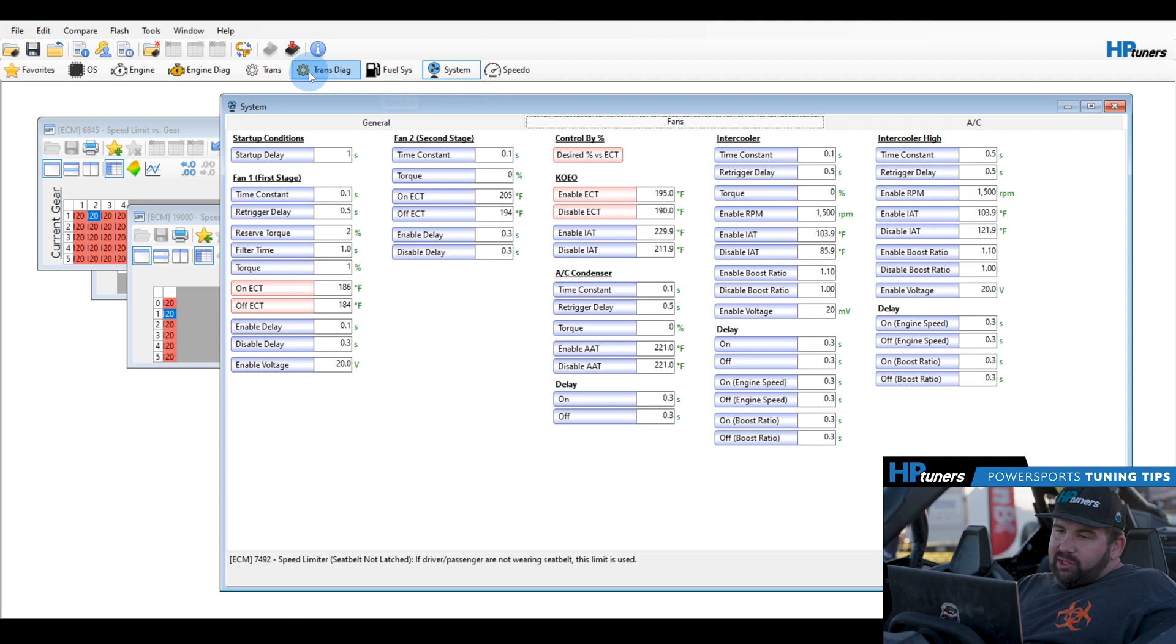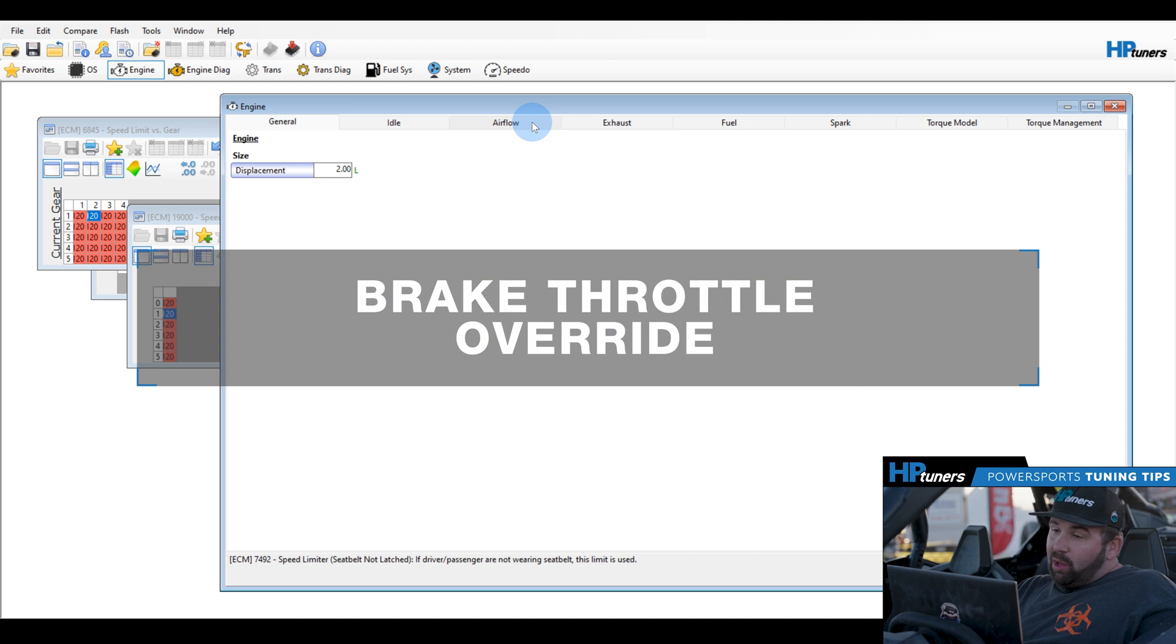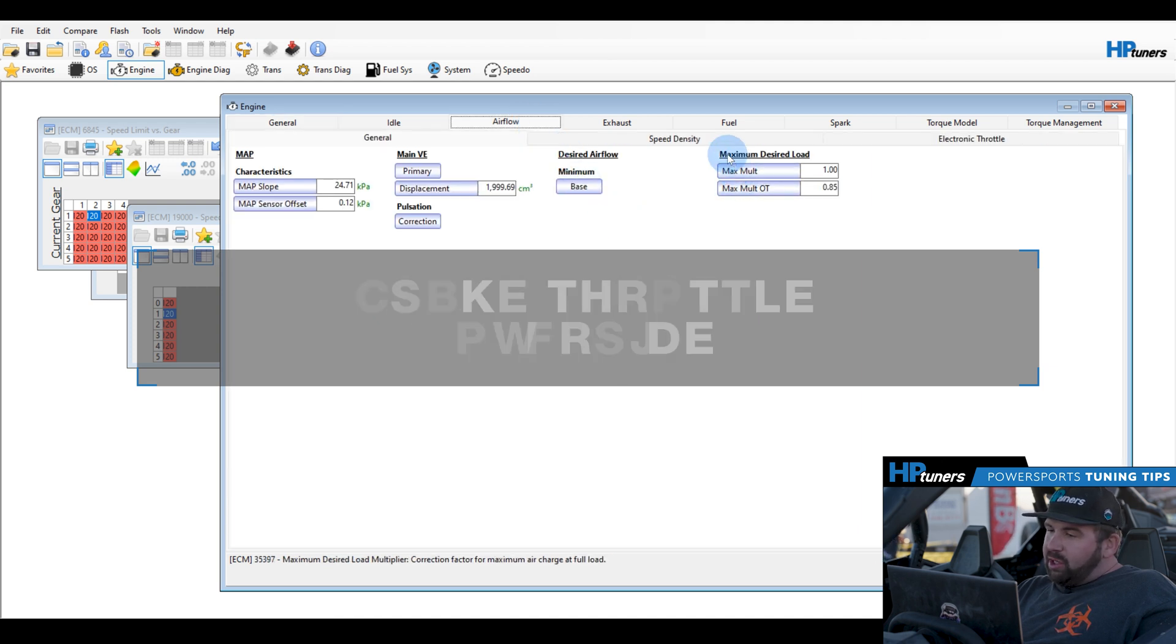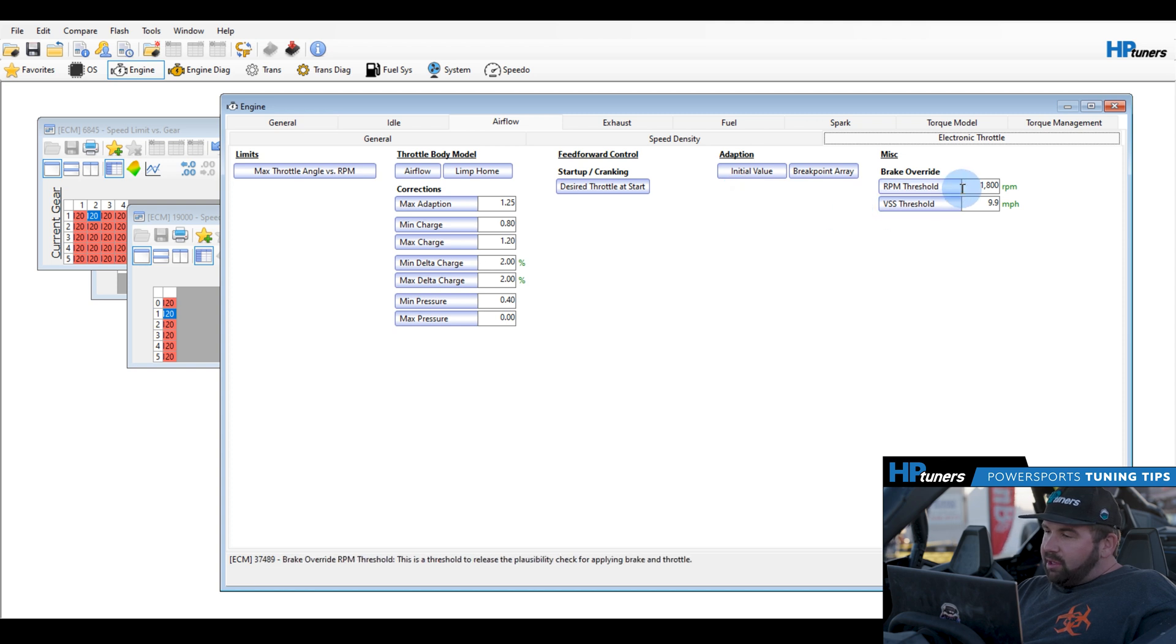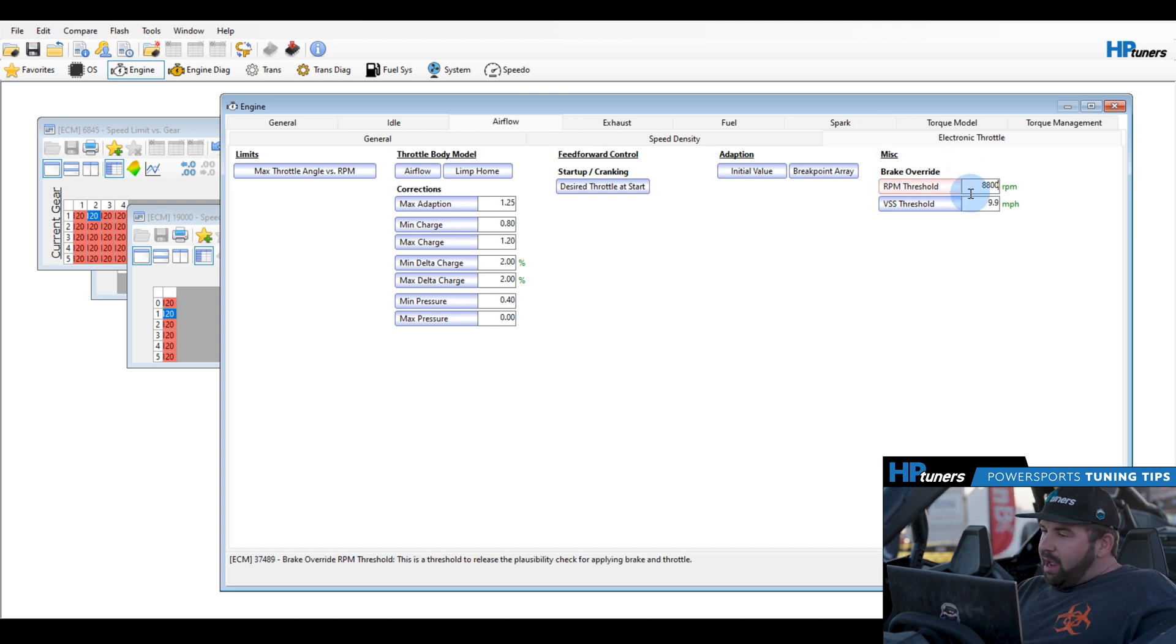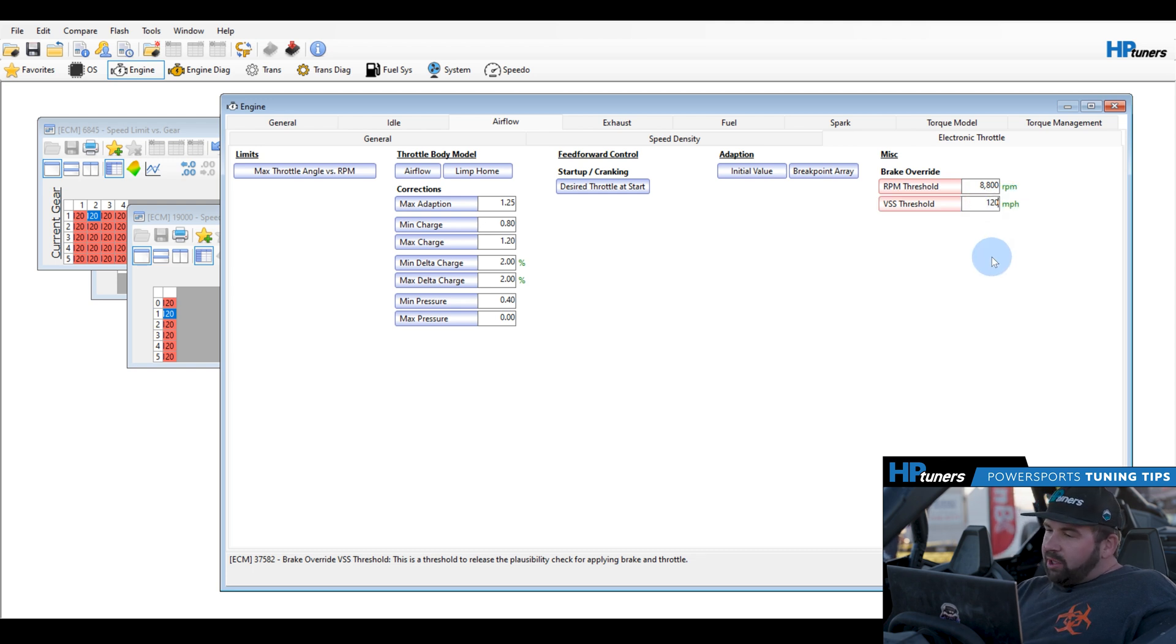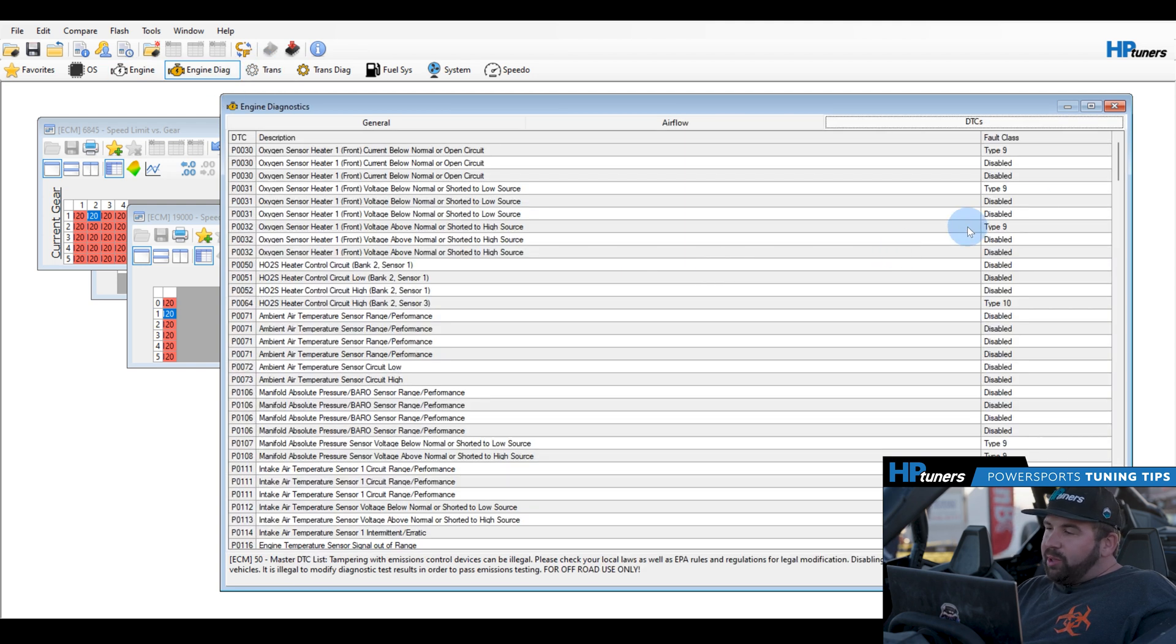So once that is done, we will get into the next steps on how to remove the brake throttle override. Another popular feature, a lot of guys out there like to do burnouts or what have you, or even in racing, you want to do two foot driving. You're going to want to come in the airflow tab and go to electronic throttle. You're going to want to take this RPM threshold and bump this up to 8,800 RPM or higher, even 9,000 RPM, and take the speed threshold and push that out of the way.